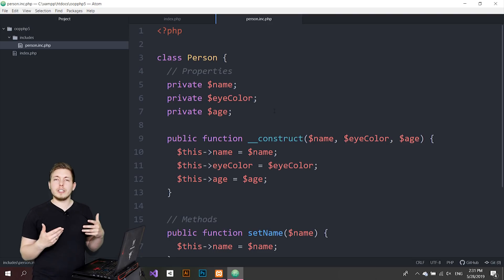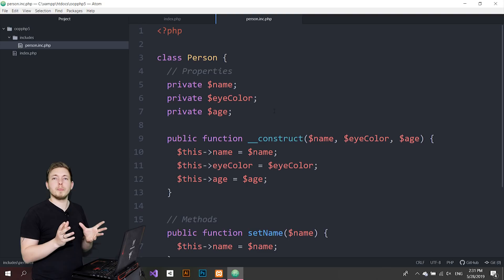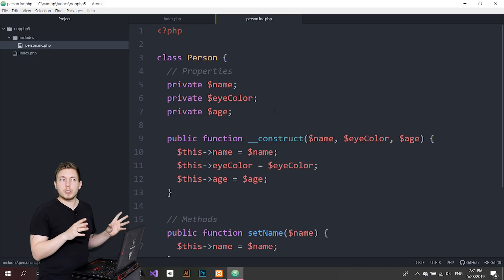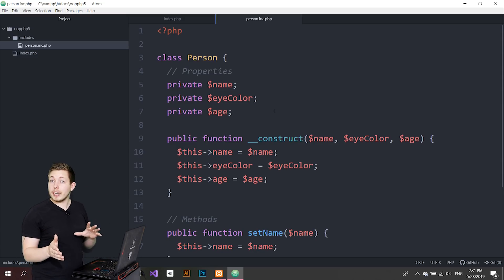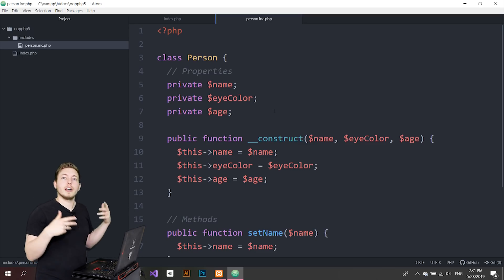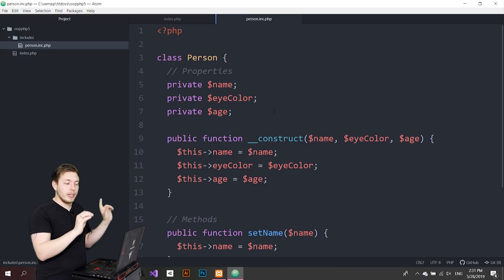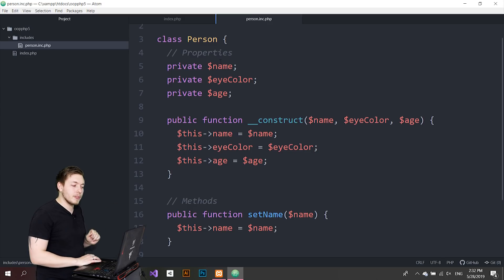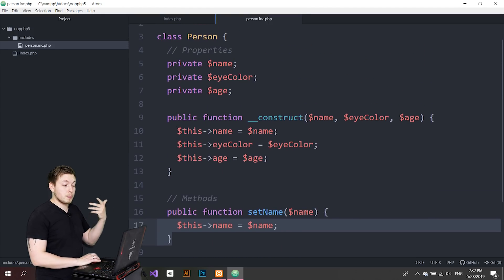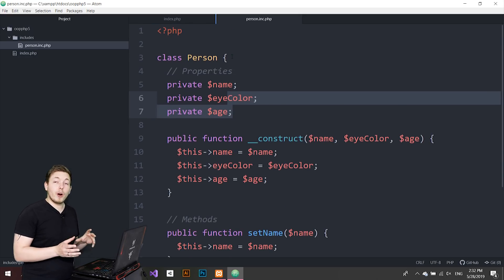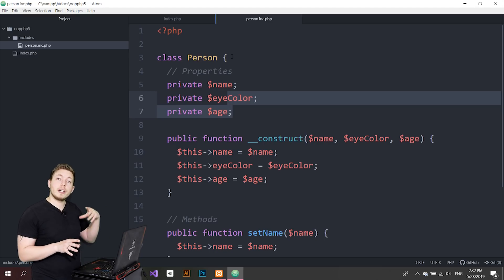The thing about using statics is that you need to ask yourself: do I need to call this method or property without creating an object first? We have to remember the purpose of creating an object — the class is a template. I might want to create many different objects: a Daniel, a Timmy, a John, a Lisa. All these objects might have a different name, different eye colors, different ages. These methods reference properties that all different people have, so they need to be regular methods. But in some cases, I might want a property or method that isn't directly linked to creating an object from this class.